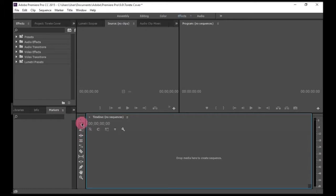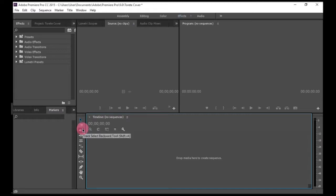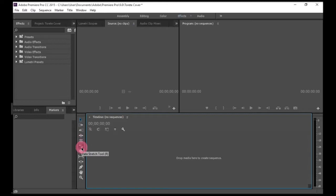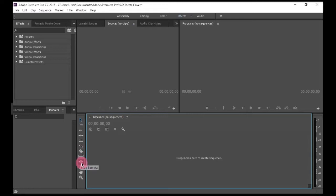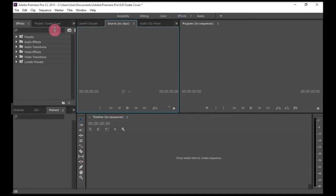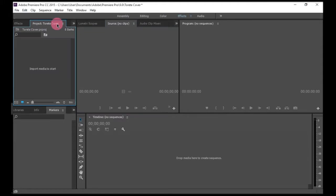Here are the tools: selection tool, track select forward tool, backward tool, ripple edit, rolling, stretch. Here's the razor or the cutting tool, the slipping tool, the sliding tool, pen tool. So first things first, I'm gonna import my video.